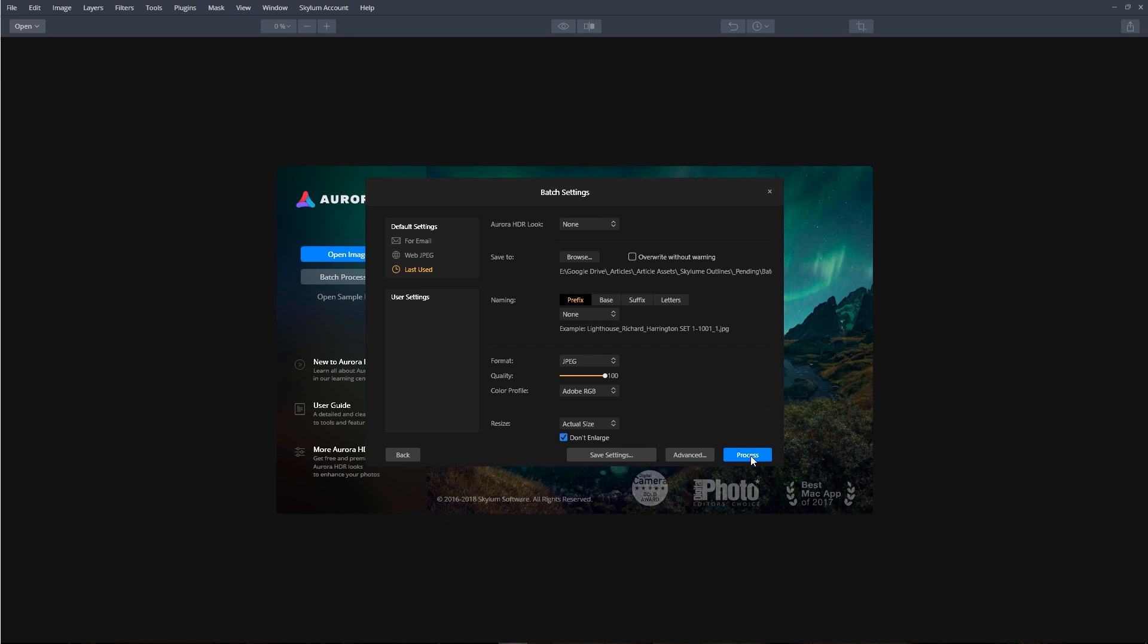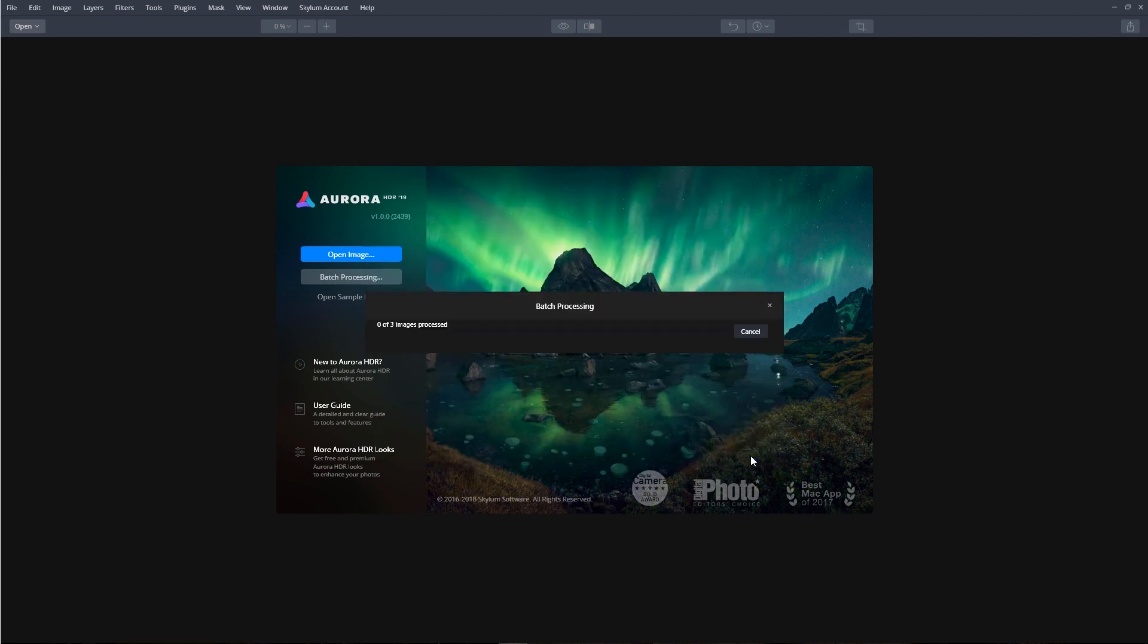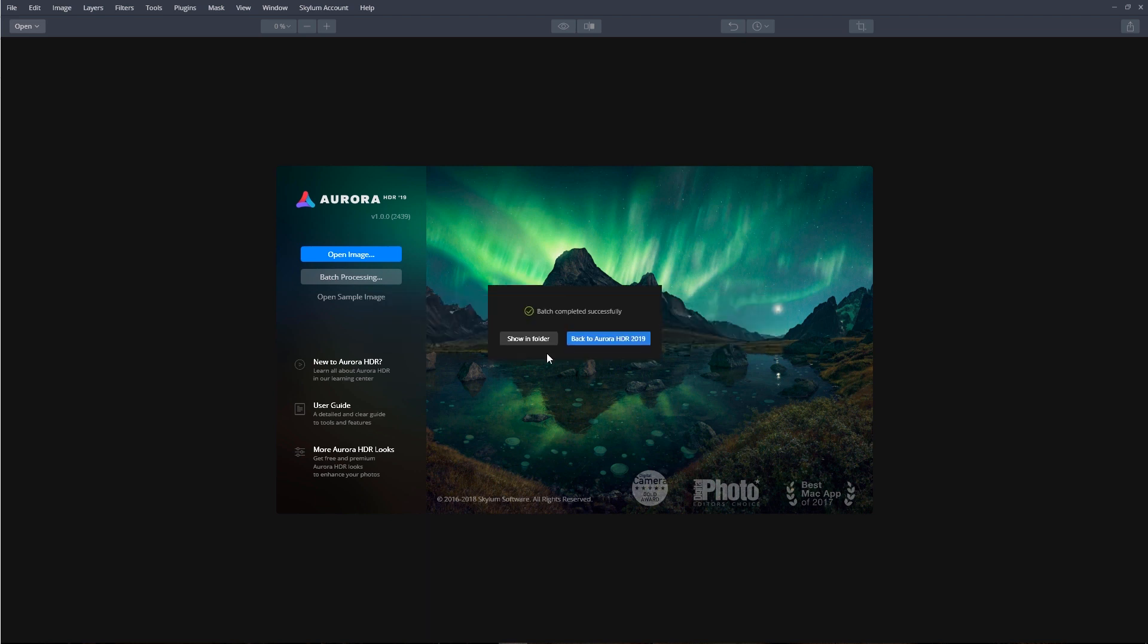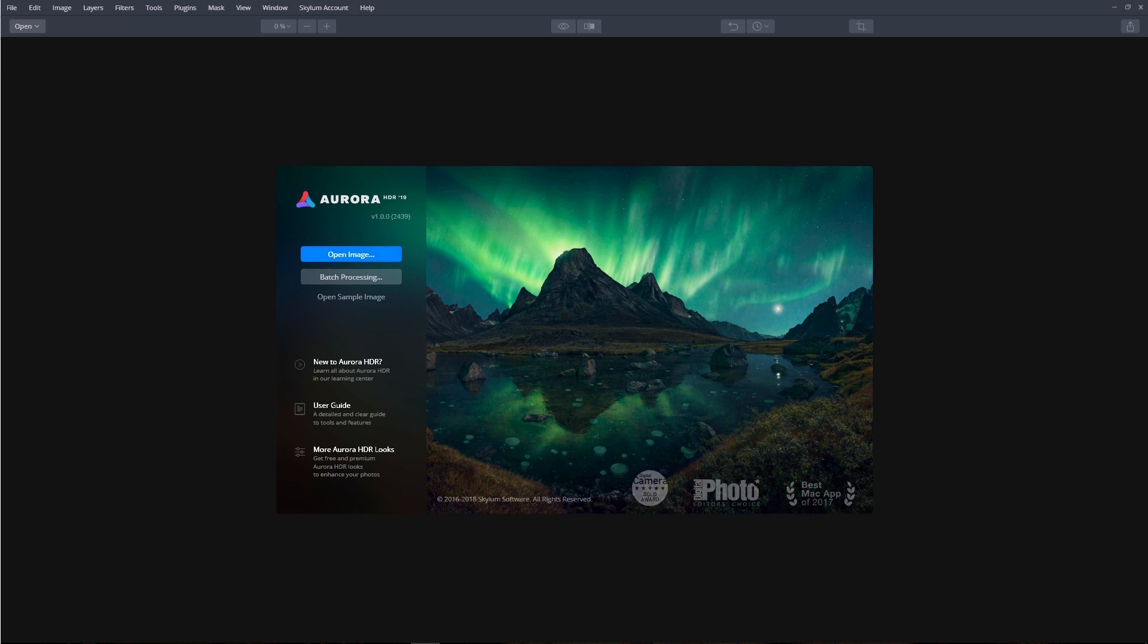Let's go ahead and batch process these images and see the results. We have the option of going back to Aurora, or we can open up the folder and view the images. As you can see, Aurora HDR 2019's batch processing is a powerful way to save time and effort when working with multiple images.